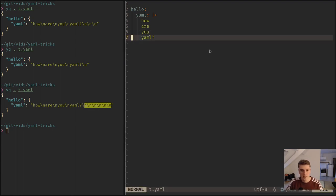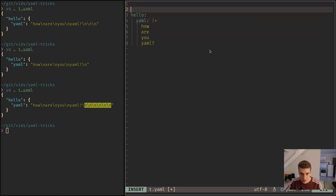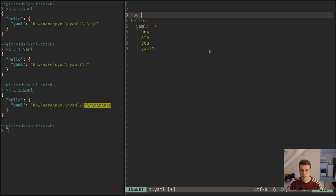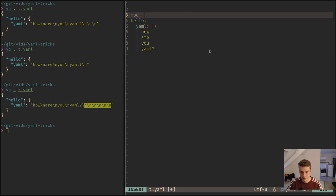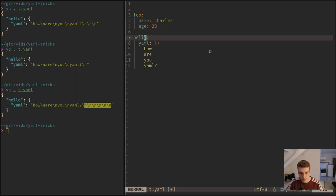Next, anchors. That allows you to avoid repeating yourself. So you can create a key called foo, and then let's say there is a bunch of personal information, name and then age, like this.